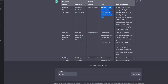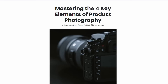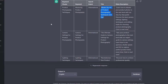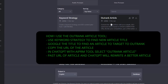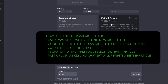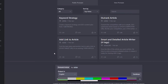For the purpose of this video, I'm actually going to use one of my own articles — 'mastering four key elements of product photography' — and I've copied the URL. If we go back, we want to create a new chat and then you'll see this option that's part of the extension: it's called 'outrank article.' Just click that one. All you have to do is paste in the URL and hit go.